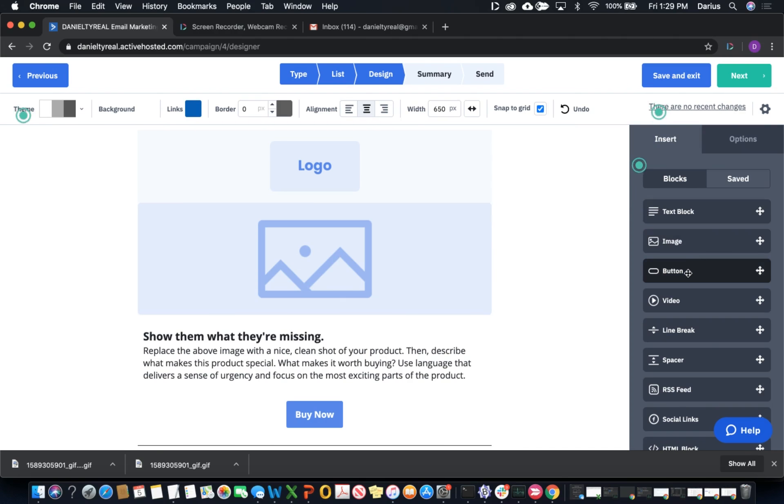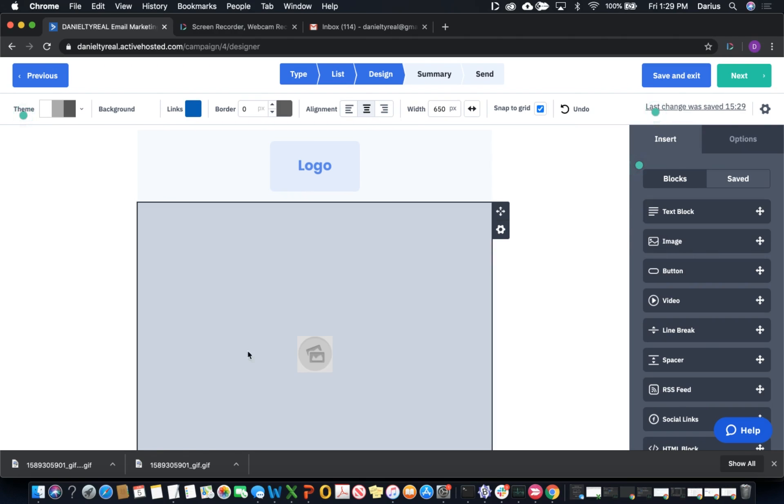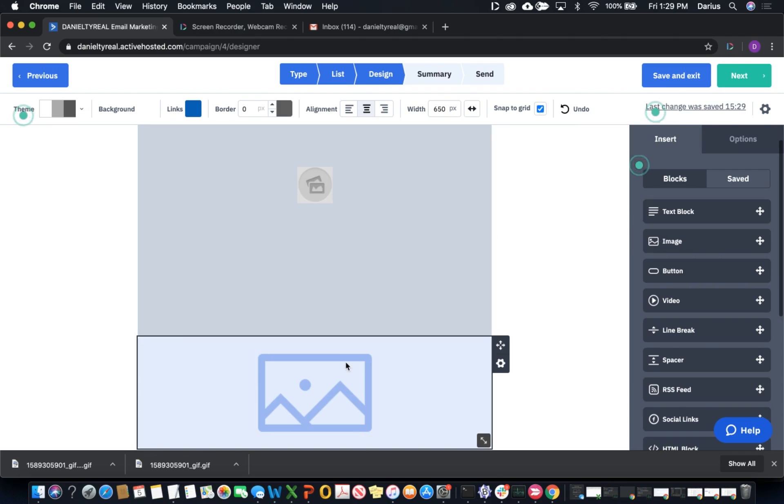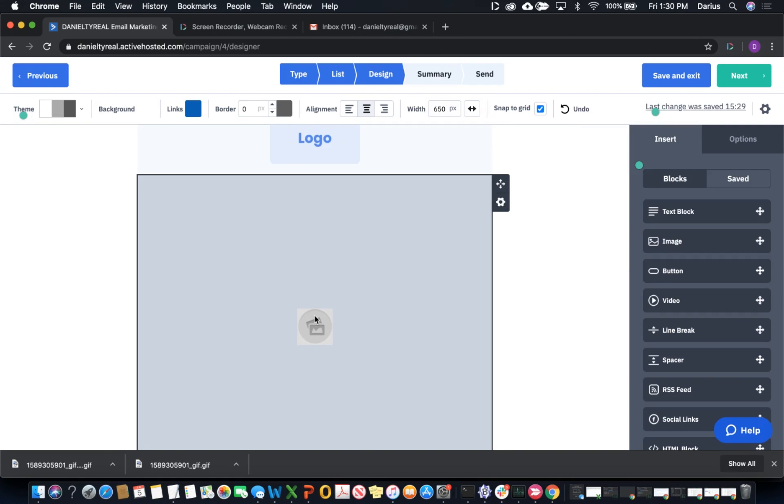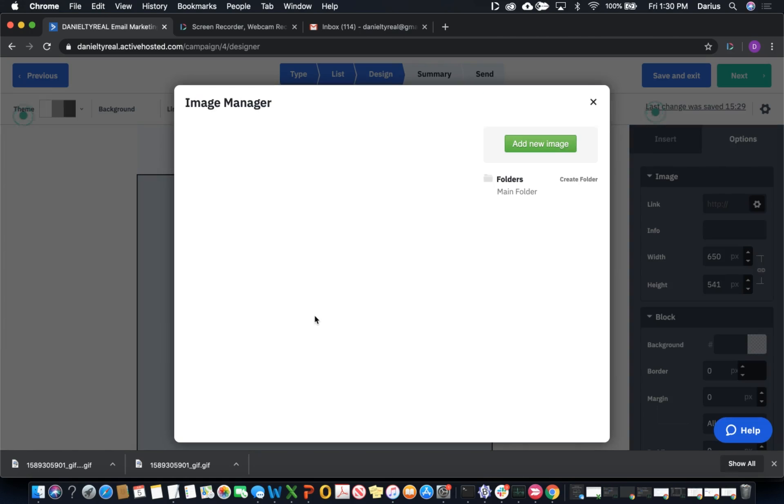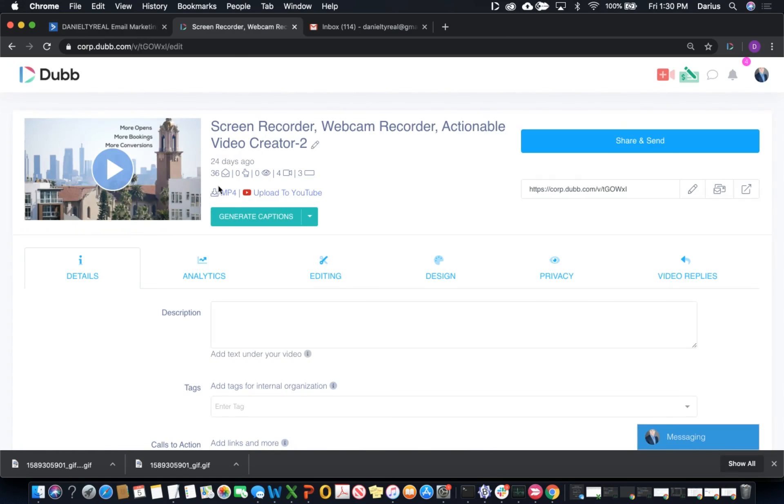There's already an image block there, but if there's not, we can insert one from scratch. All we have to do is come to Dubb - say if this is the video that I would like to insert into ActiveCampaign. I start by using the share and send option.